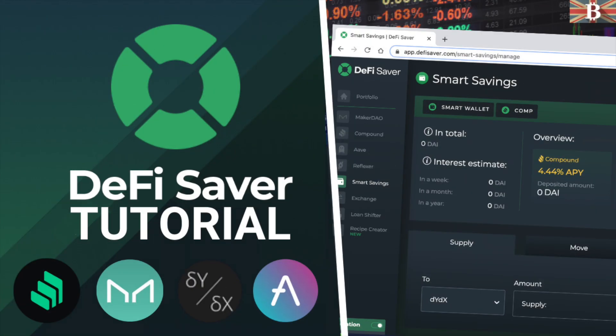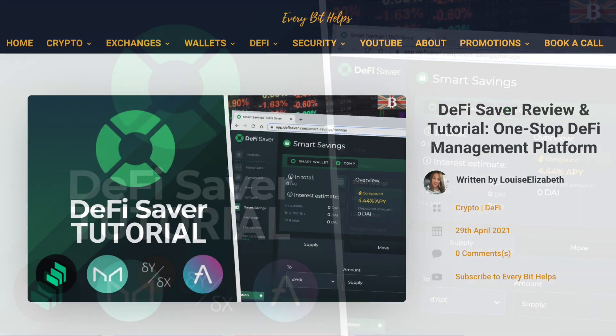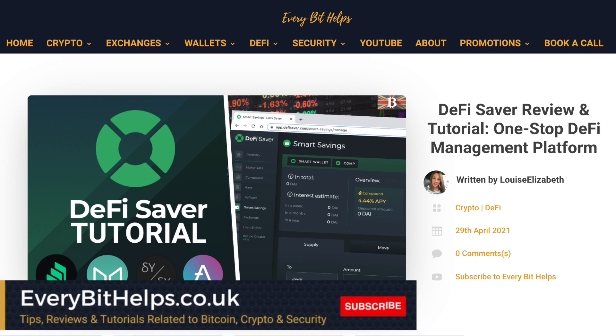In this video, I'm going to take you through DeFi Saver, the one-stop shop management app for DeFi. I'll take you through what DeFi Saver is before taking you through a full walkthrough of the platform. For more information on DeFi Saver, please check out everybethelps.co.uk